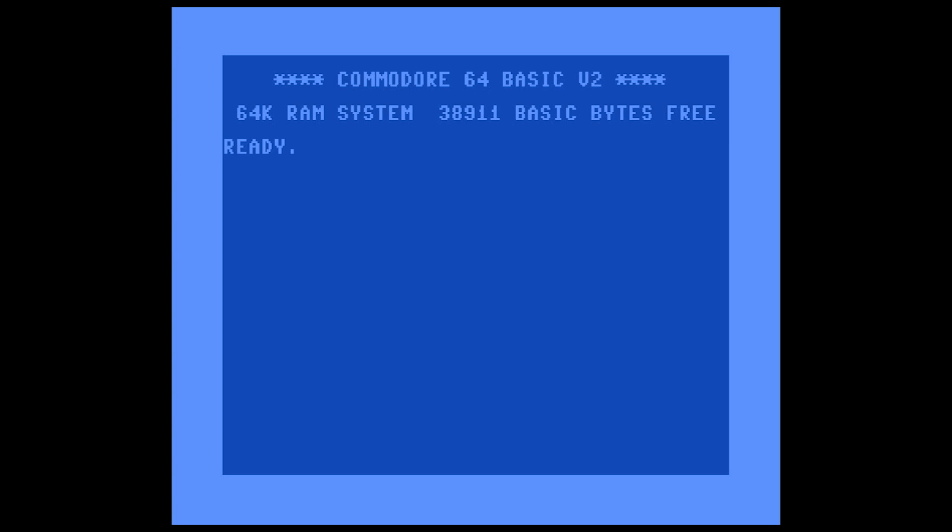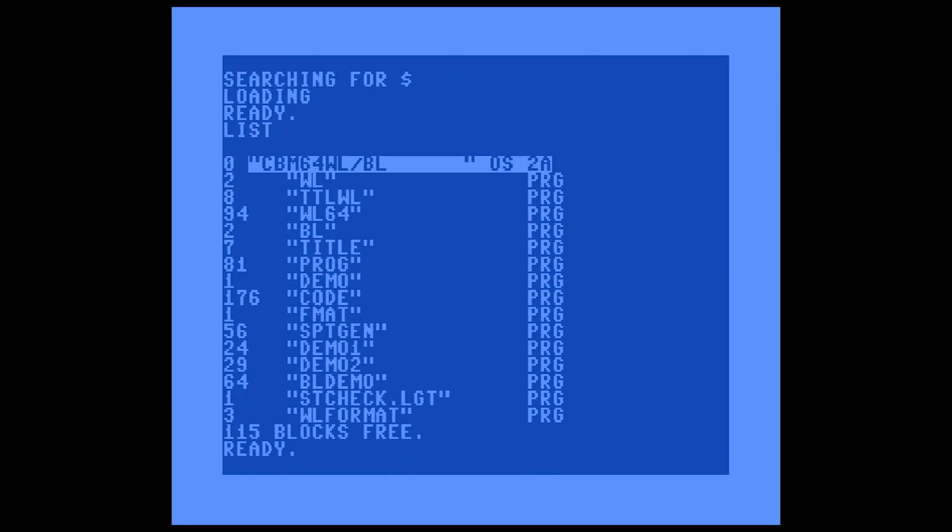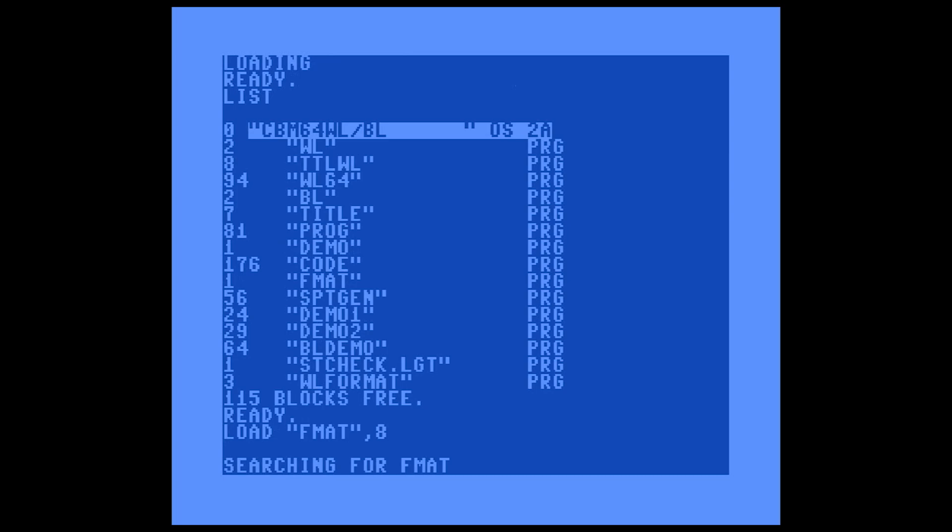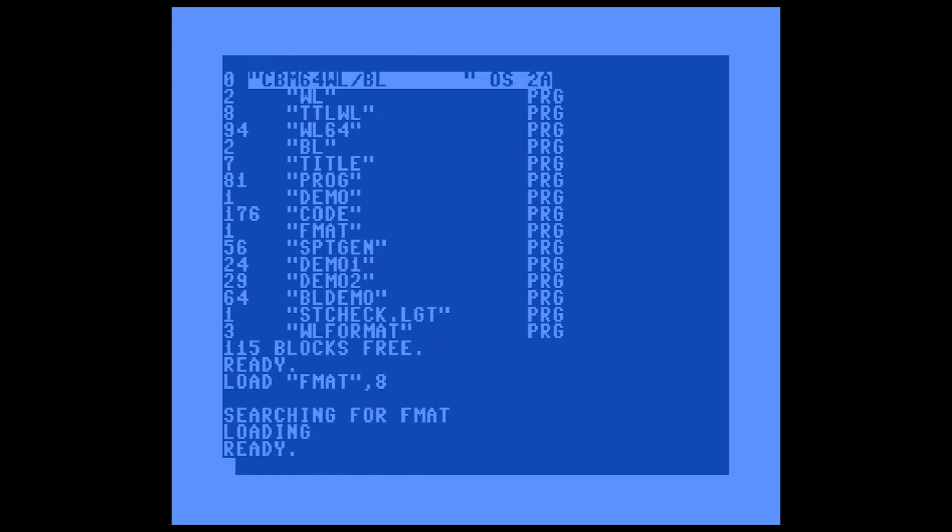With a White Lightning disk in Drive 8, I'm going to take a quick look at it. The program that we're interested in is called FMAT, so we're going to load that up. It's a BASIC program. Whatever you do, don't run it yet. Type in LIST.